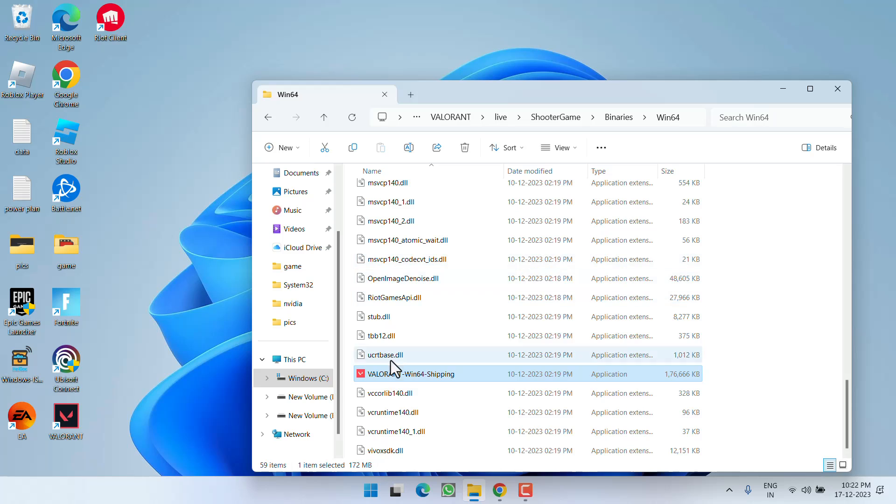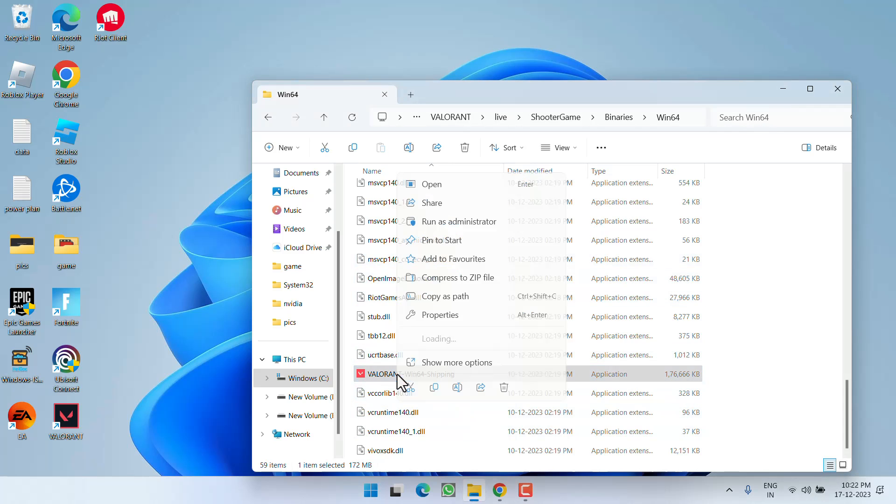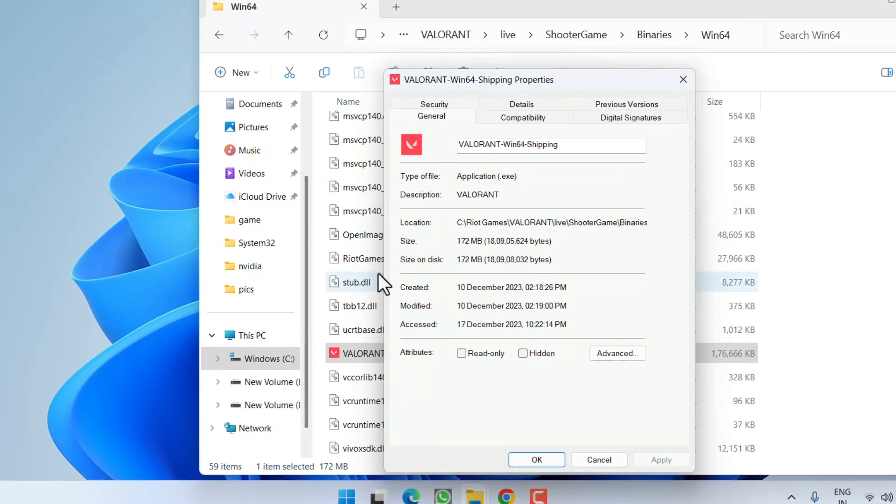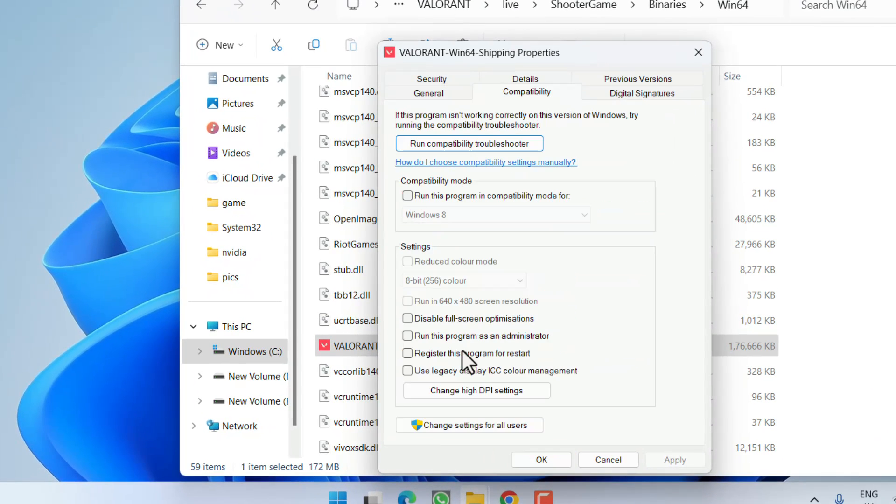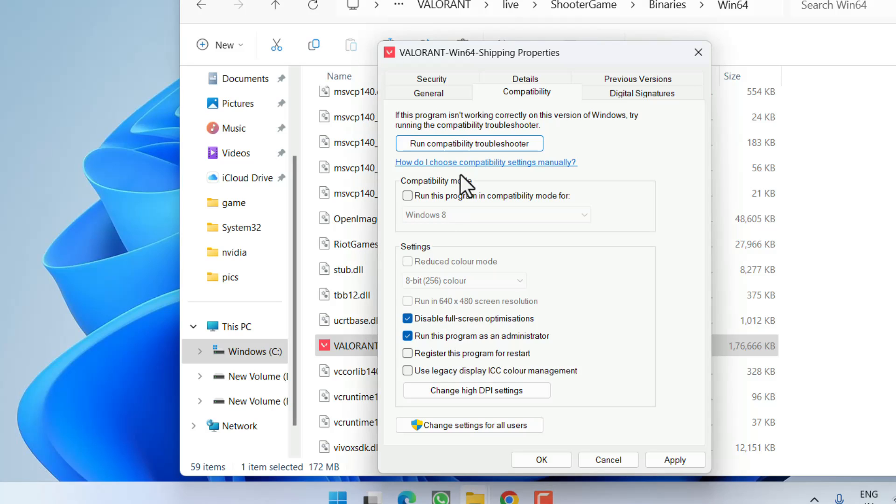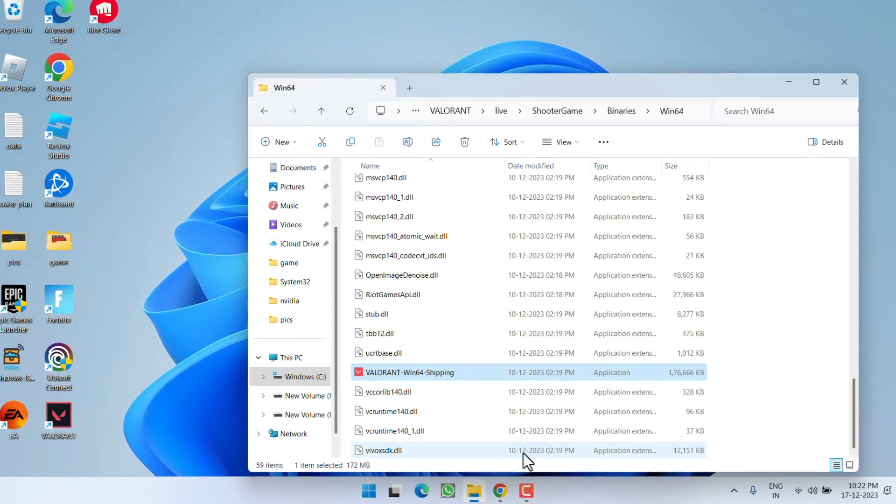Do the same process by going to its Properties, Compatibility tab: run this program as an administrator, disable full-screen optimization, run this program in compatibility mode. Hit Apply and OK button.